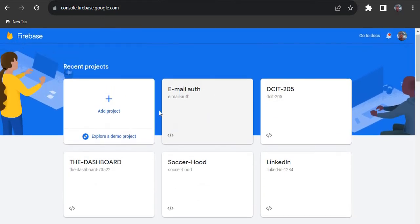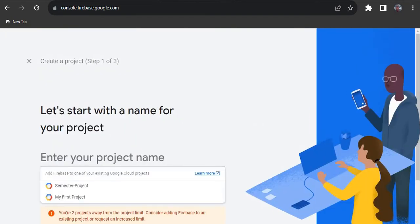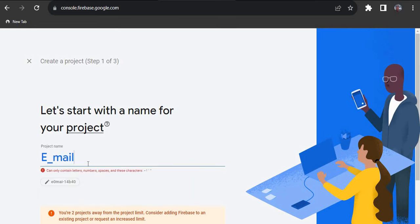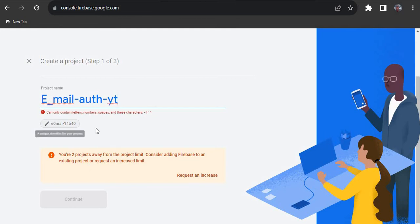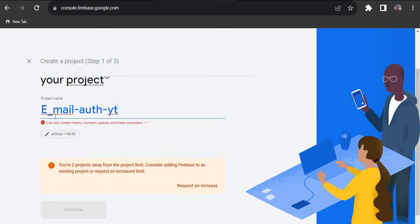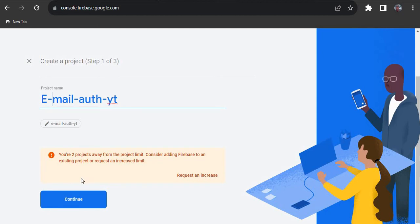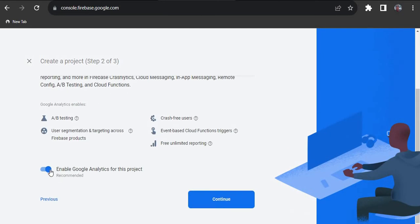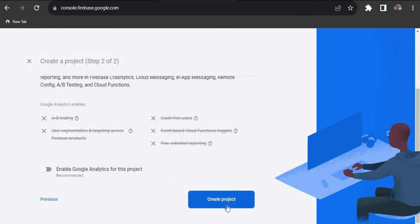As you can see, I have a number of projects here, but we'll create a new project. Click 'Add Project' and give it a name — I'm going to call it something like 'email-yt'. Once the name is accepted, hit Continue. You can enable the default options and then create the project.